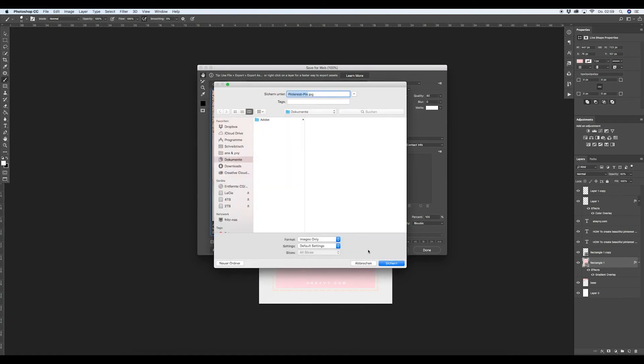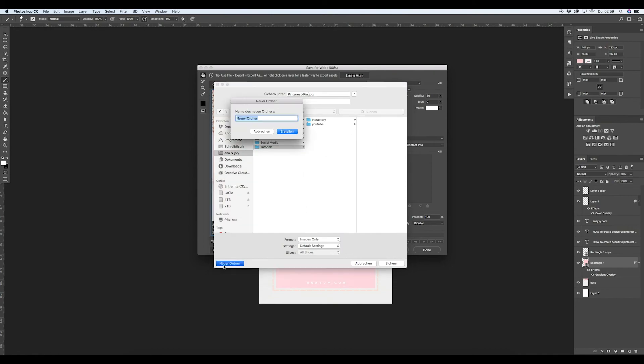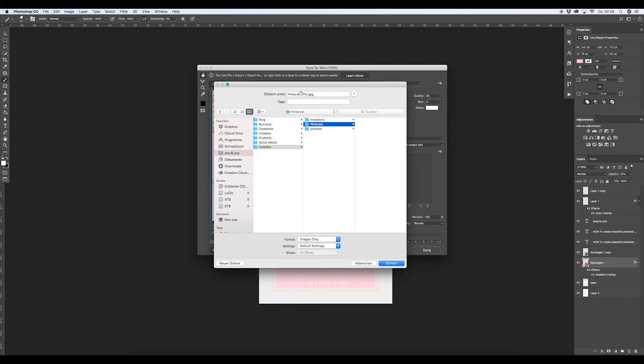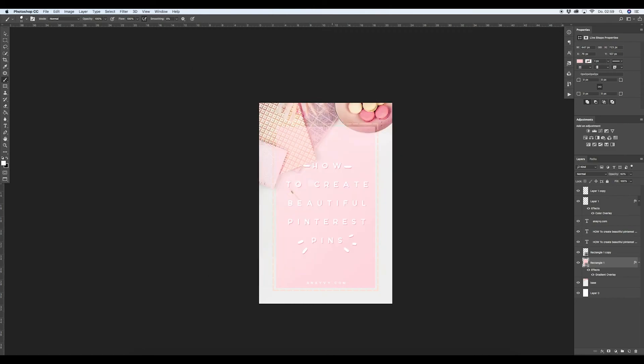Then simply save this. You will save, let's add tutorials, Pinterest pin number one. Yeah, and that's it. And now you can upload your Pinterest pin into Pinterest. So try it out, have fun, and see you next time. Bye.